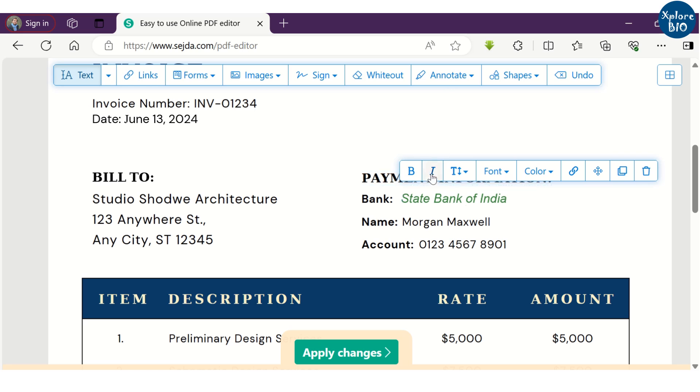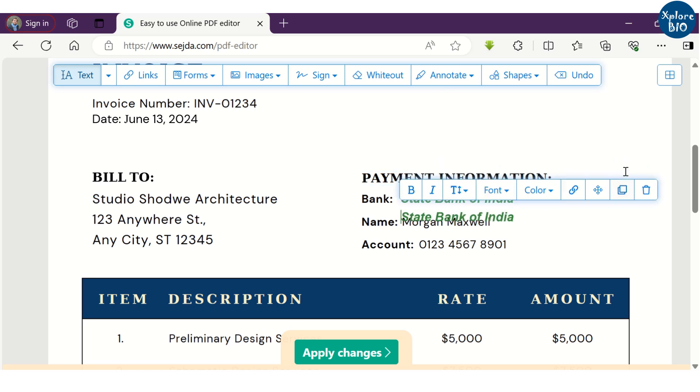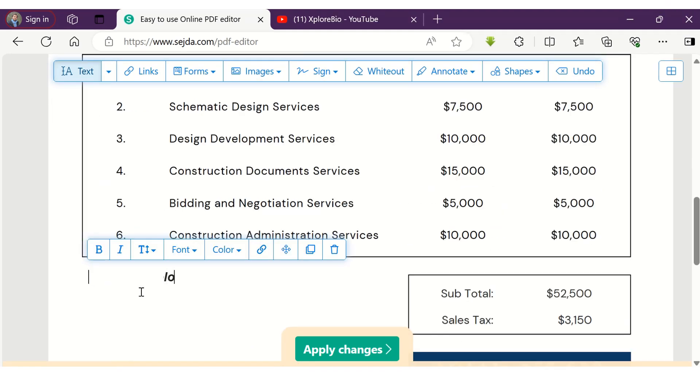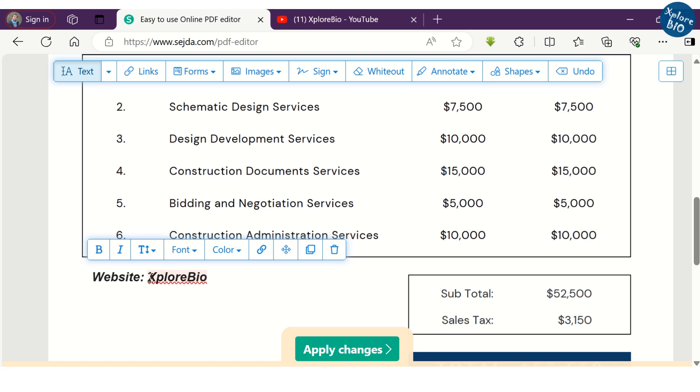You can bold, italicize and copy the text too. Clicking anywhere in the document, you can add extra text.